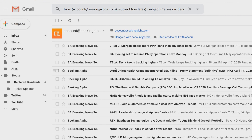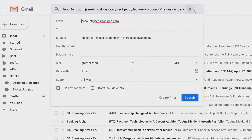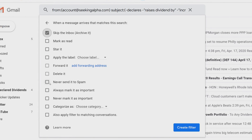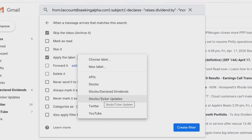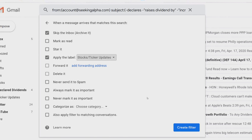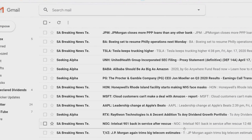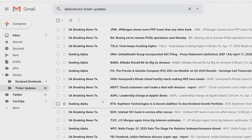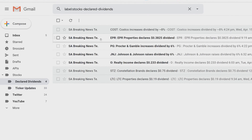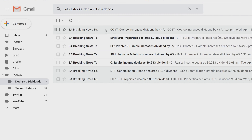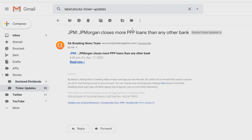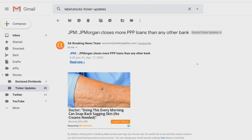Once the second filter command is ready, click Enter and you'll see all the article emails from Seeking Alpha appear. Click the down arrow, set the search to All Mail, and click 'Create Filter.' Skip the Inbox and select the 'Ticker Updates' label — anything that's not a declared or dividend increase email will drop in here. Click 'Also apply filter to matching conversations,' then click Create Filter. If we click on the Ticker Updates label, you'll see everything is now populated and labeled correctly.